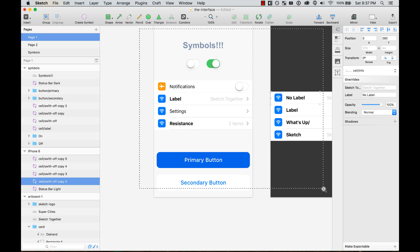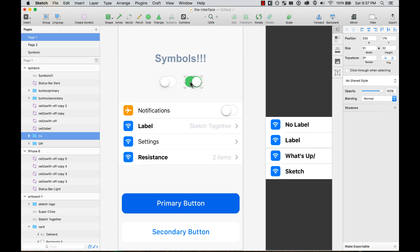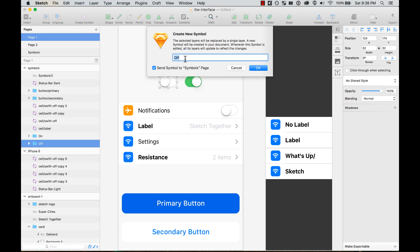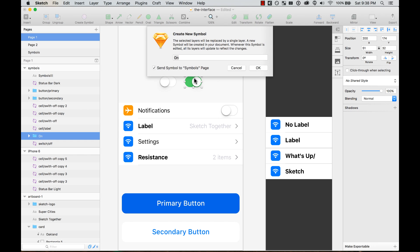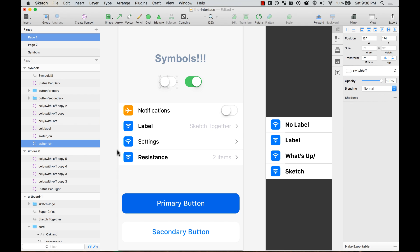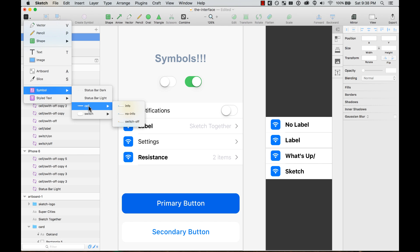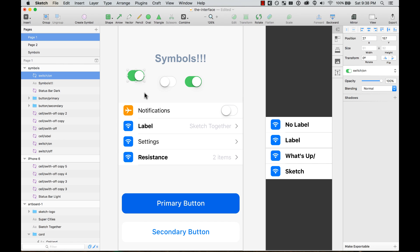As you notice here, I have other instances — I have these two switches. Sometimes I use switch on and switch off, so I can create a symbol from each. I'm going to create a symbol called 'switch slash off' and this one 'switch slash on.' Now let me explain the slash. Once you go to Insert > Symbols, you'll see that it groups things by the name you gave them. All the cells I named 'cell slash something' are now grouped together. That way I keep my symbols more organized.